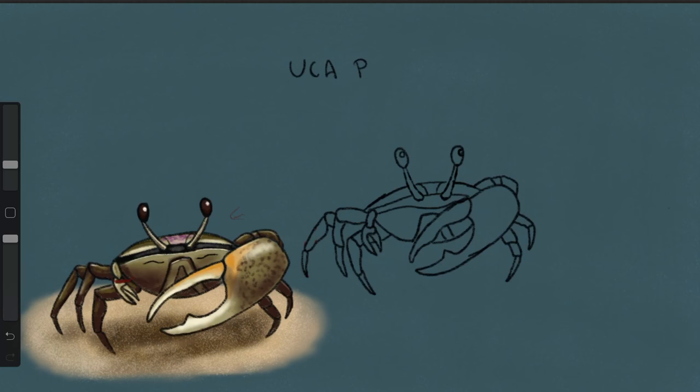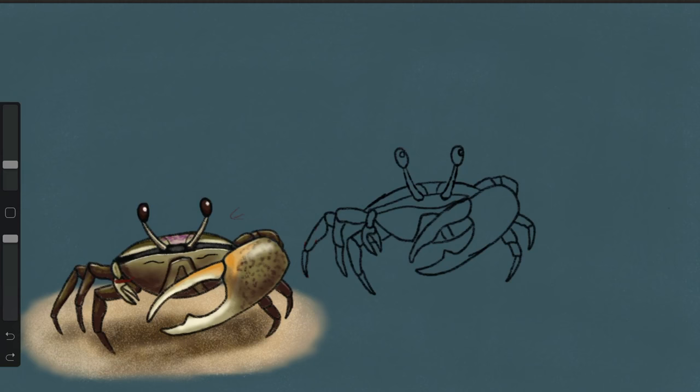I think the common name is like sand fiddler crab. Their scientific name is Uca uca, Uca uca, uca. I'm not sure. I think it's pugilator. Something like that. I think that's it. I don't know what that means. Like a fighter, a boxer, like a pugilist. I don't know. Anyway, that's a species. It's got that purple. Really cool. Beautiful animals.